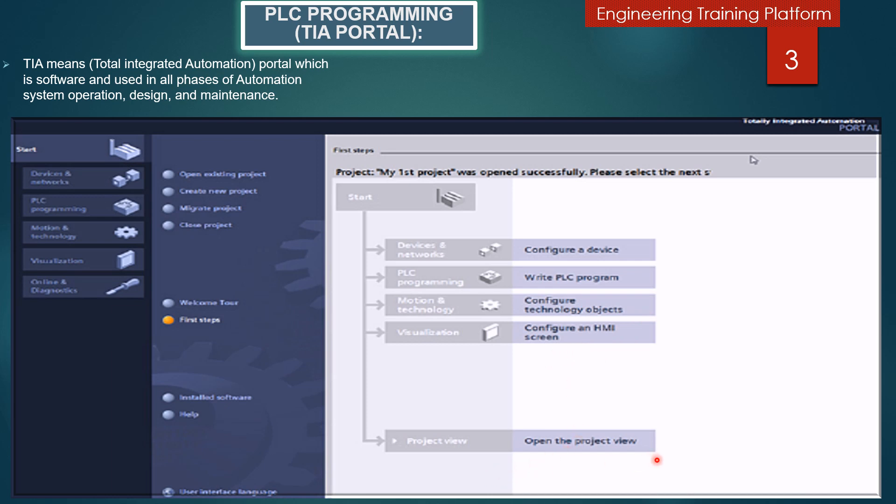Open the project view. The user can choose between portal view, which guides the user through each engineering step, or project view, which allows fast access with all relevant tools. The portal view is a good place to start for new users or anyone who wants to proceed with the development of the project in a logical sequence.